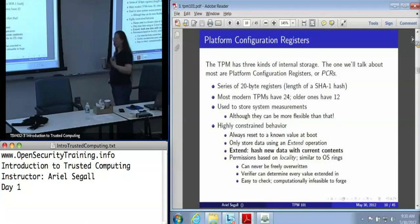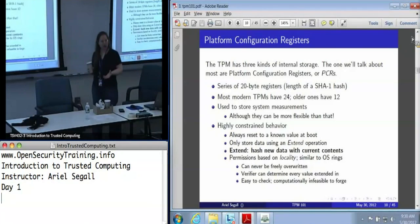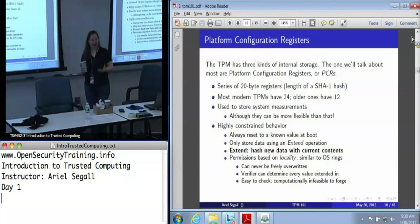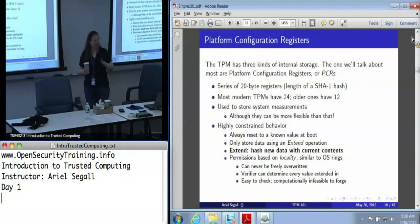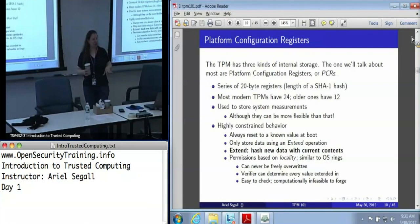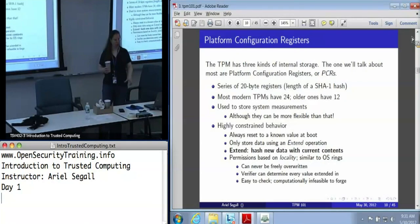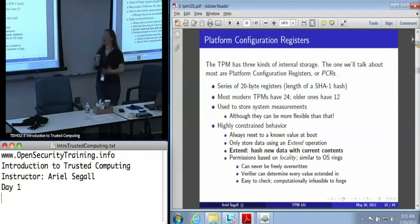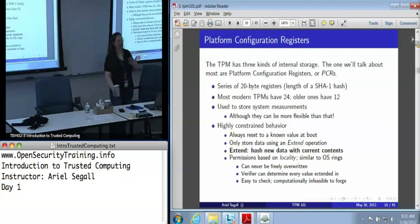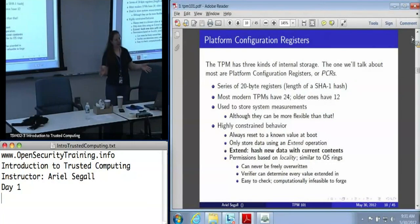PCRs do have a concept of permissions — it's pretty primitive. They are based on something called locality, which if you're familiar with the idea of OS rings, that's the closest equivalent. Very few people use locality; it is mostly used at the very low level to identify the root of trust for measurement. Fundamentally, you can usually ignore this, but just so you know, there is a permission structure on PCRs if you are trying to do certain fancy things where you can limit access at a very low level.